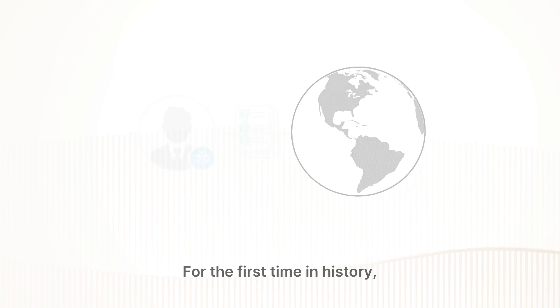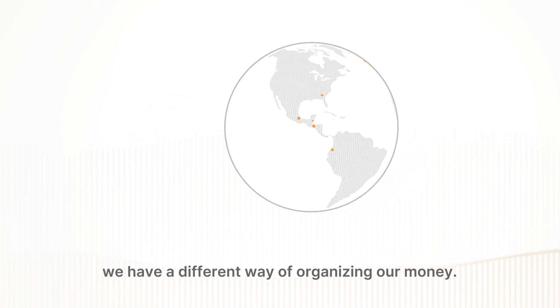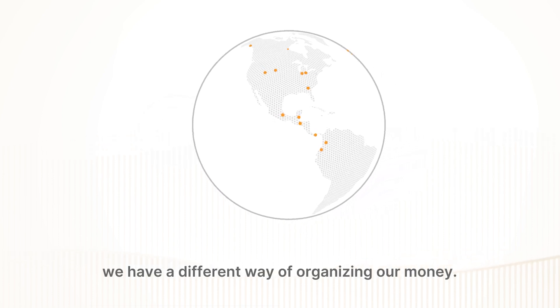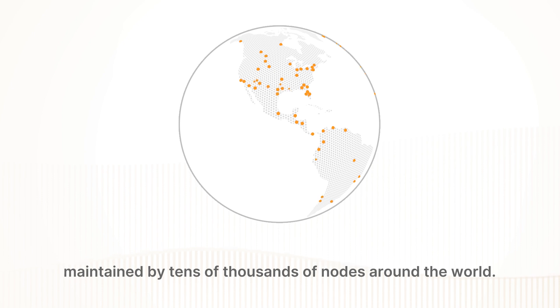For the first time in history, we have a different way of organizing our money. Bitcoin is a decentralized ledger maintained by tens of thousands of nodes around the world.